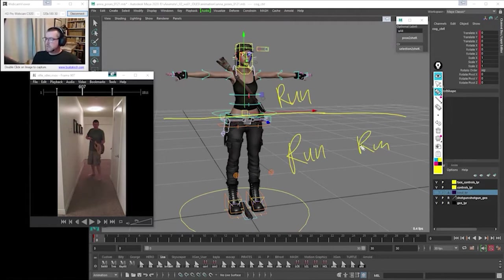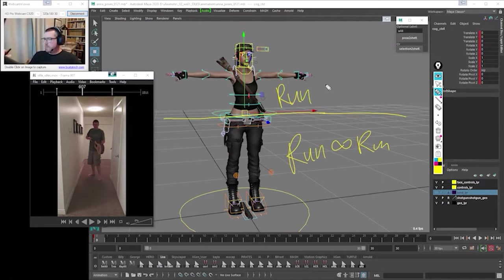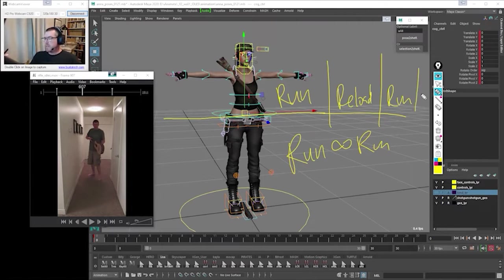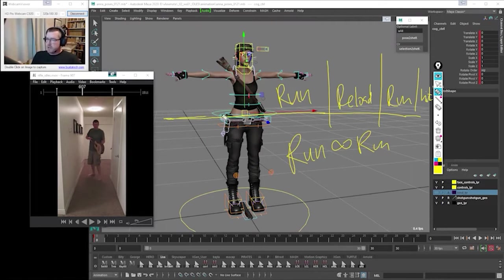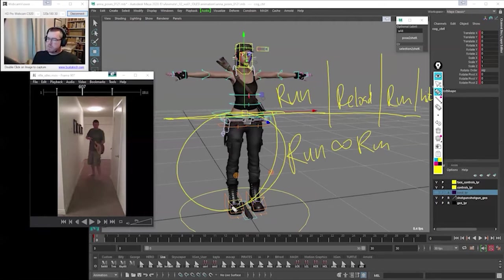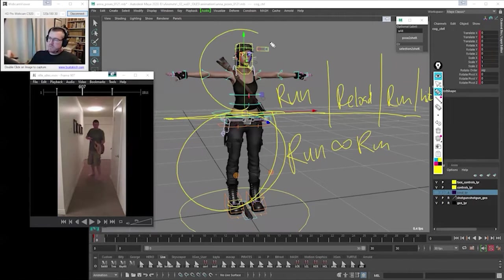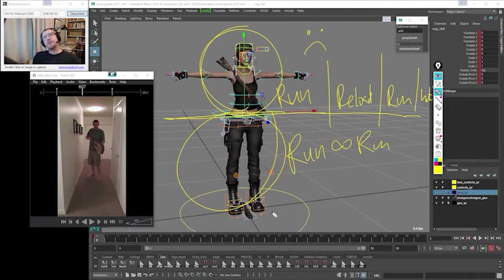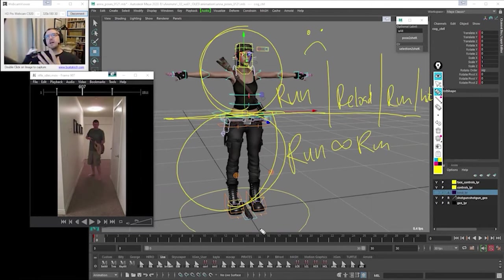So this is just running, looping forever, and then on top, reload, and then you get back to run. Or what if you get hit? Split body means you're able to play an animation on the bottom and a different animation on top.